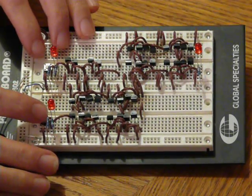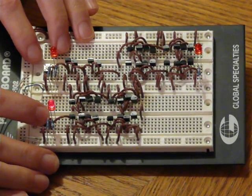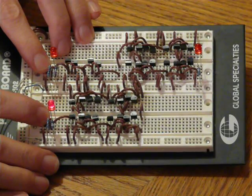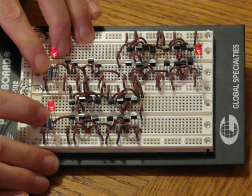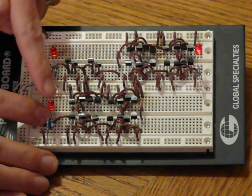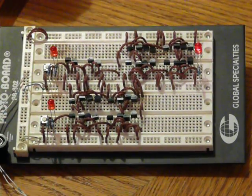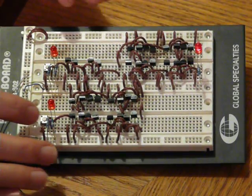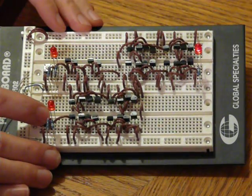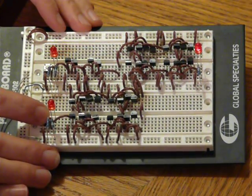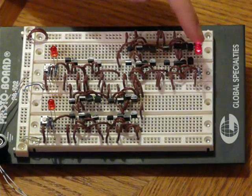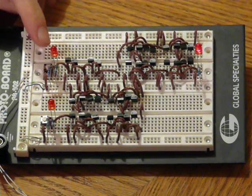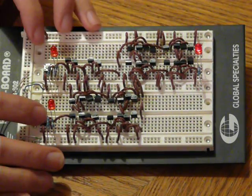However, if I assert the data input on the rising edge of the clock, the output has now mirrored the data. After the rising edge, I can toggle the data input again as much as I want without affecting the output until the next rising edge of the clock.